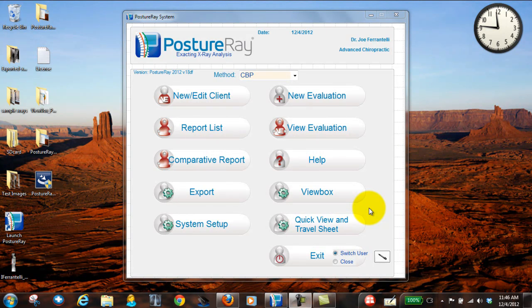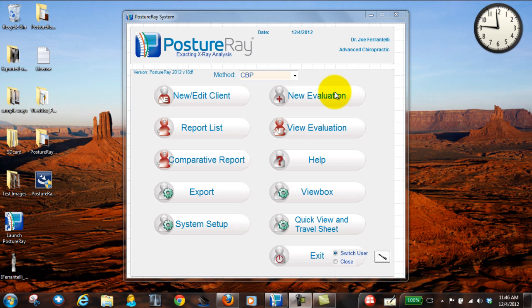Okay, the first thing that you're gonna do when you download and install the software, Posture Ray version 18, the very first thing, let me give you the lay of the land.